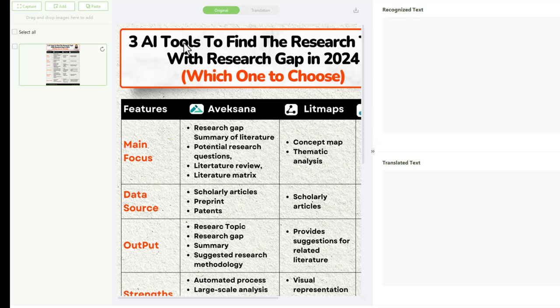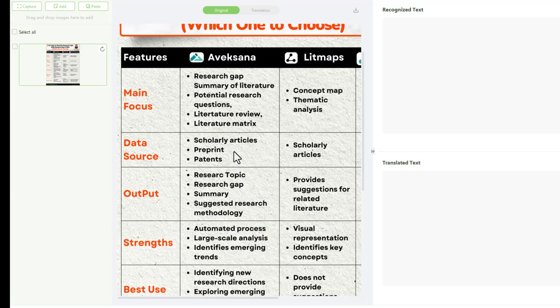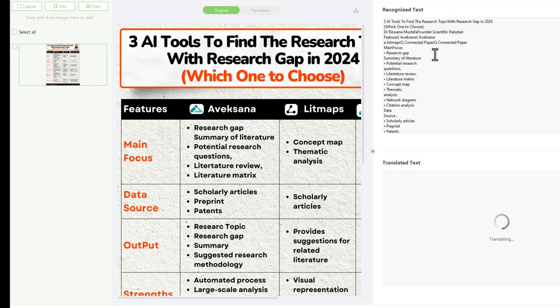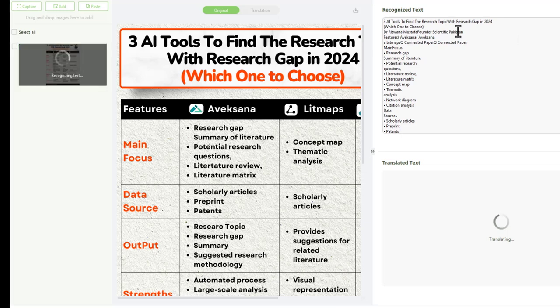I'm adding one of my LinkedIn posts about 3 AI tools to find the research gap. After uploading the image, I can see the interface with my image and the text that's been recognized in the language I selected.